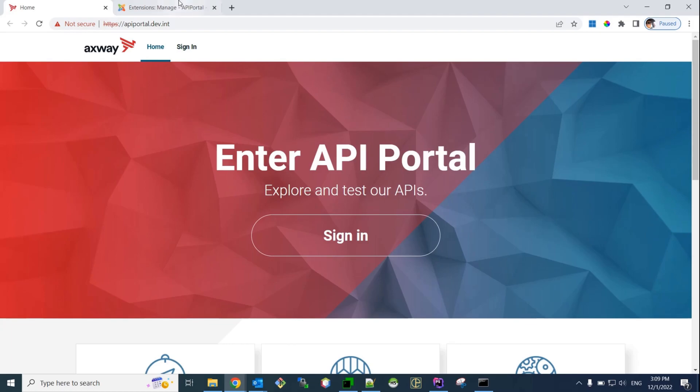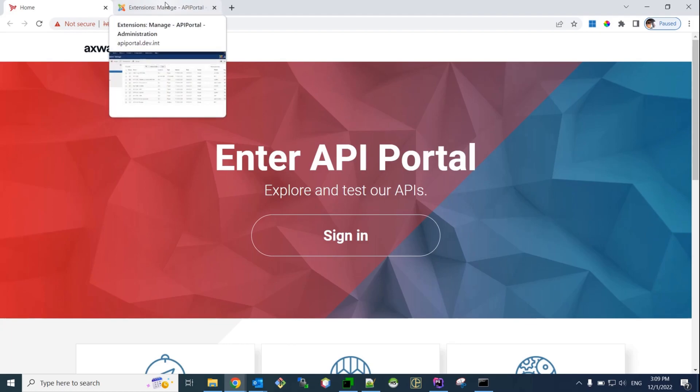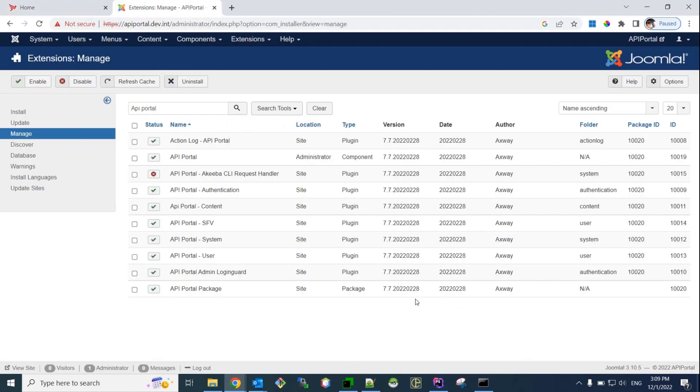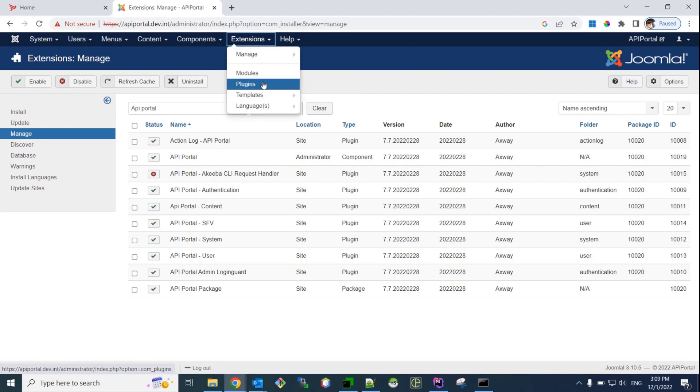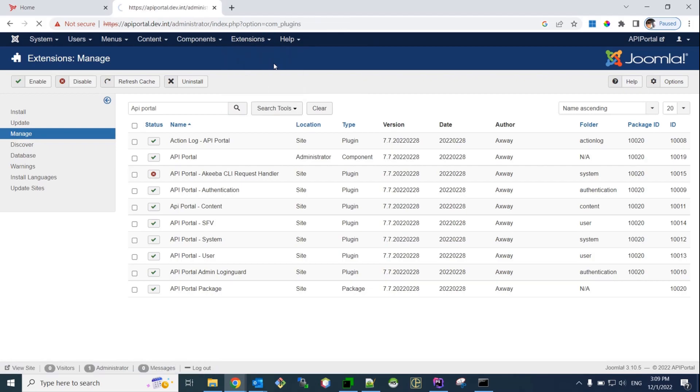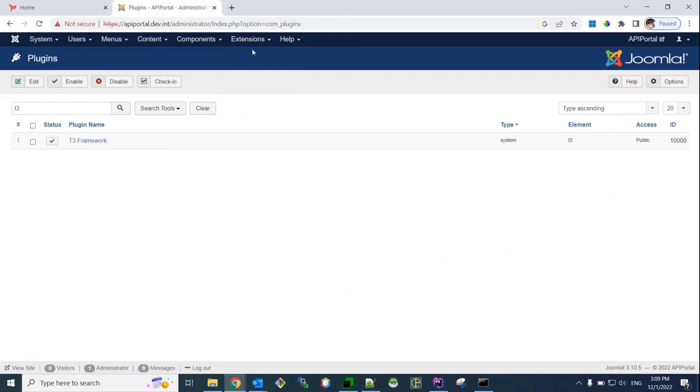So, here I have installed API Portal February 2022. Here, in the Joomla admin interface, you can see that it's the February version, and in order to upgrade, I have to follow some prerequisites. The first prerequisite is to disable two plugins. Okay, the first one, so I go to extensions, plugins.